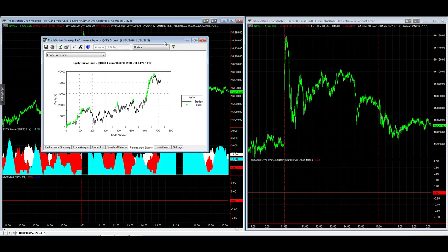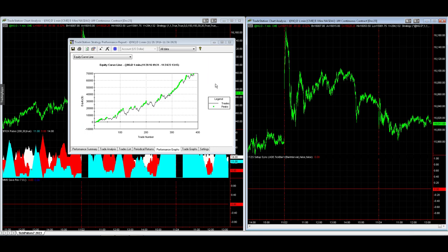Here in this video, you see TickPulse on the left and the money management algorithm on the right for NASDAQ futures.